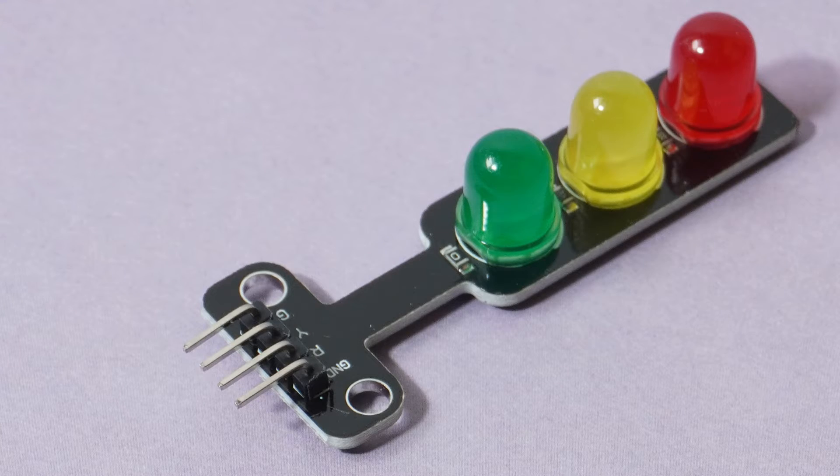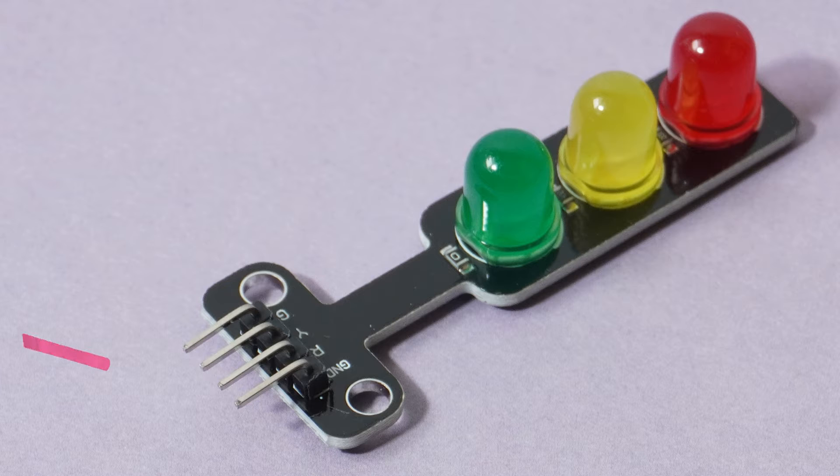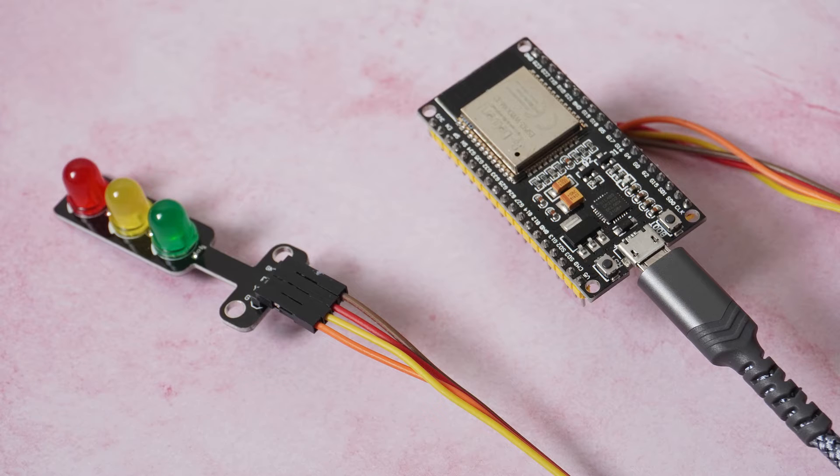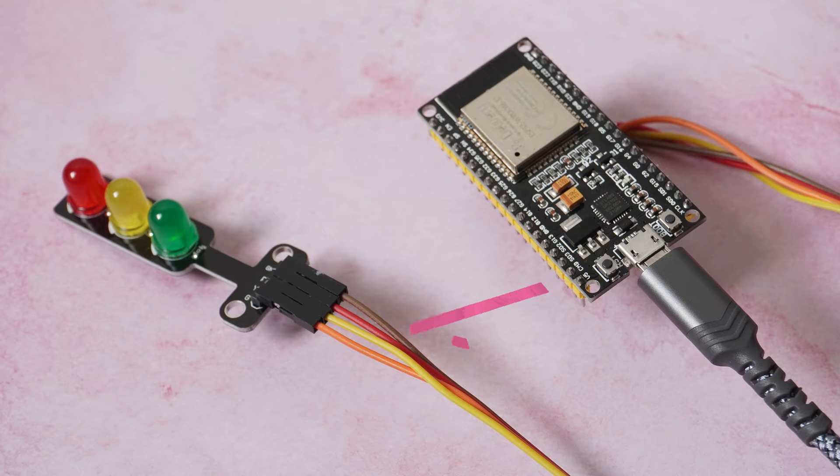The traffic light has 4 pins: 3 for the LEDs labelled R, Y and G, plus 1 ground. To connect them to the ESP32, you'll need 4 female to female jumper cables. GND or ground goes to the ground on the ESP32.